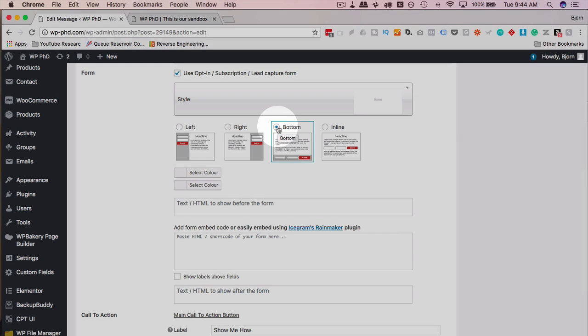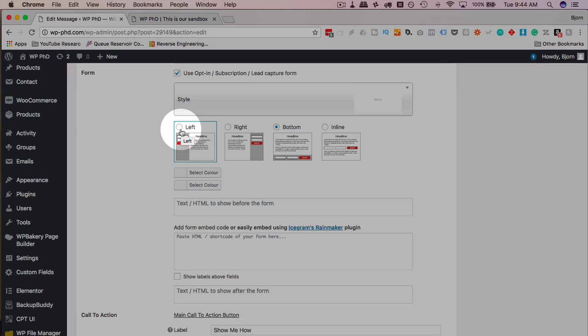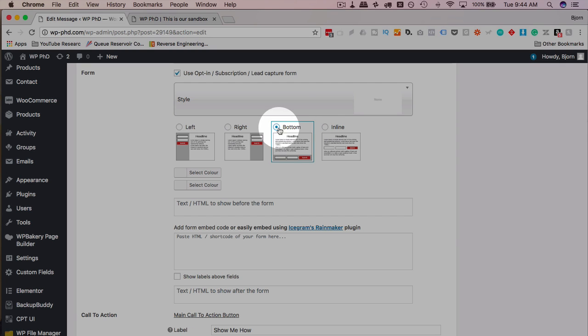And you can choose to have it appear on the bottom. And again, this is just for the action bar, it always appears in the same spot. So for other opt-ins, like this was a pop-up, left, right, bottom, and inline would be more relevant. Whereas for the action bar, just bottom is relevant.